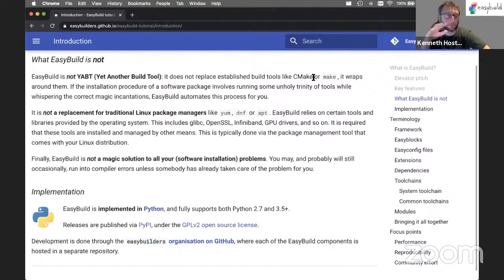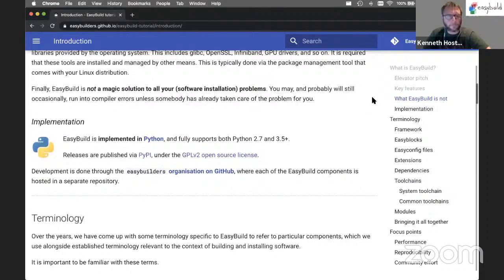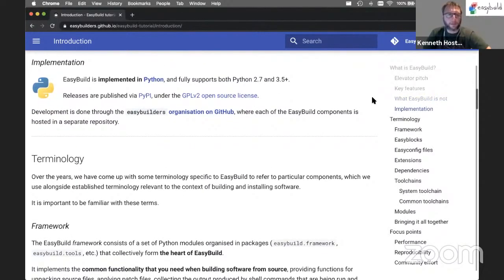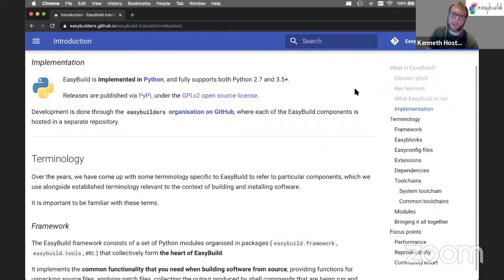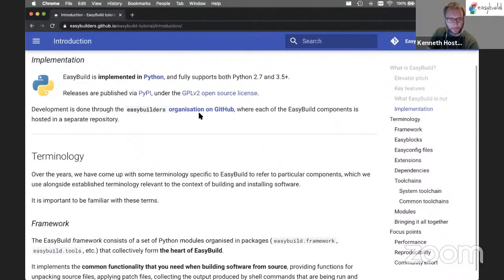Also, EasyBuild is not a magic solution - we're still working on that, so that part is not finished yet. But it will be very helpful for you, and we have a dedicated troubleshooting part in this tutorial to show you how to deal with the problems you may run into. EasyBuild is implemented in Python, and it supports both Python 2, even up to 2.6 currently - so 2.6 or 2.7 should be fine - and any version over Python 3.5 is fine as well. It's released via the Python Package Index under an open source license, GPL version 2. And the development is done on GitHub, and we will get back to that later in the tutorial as well.